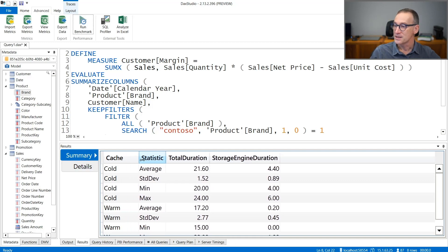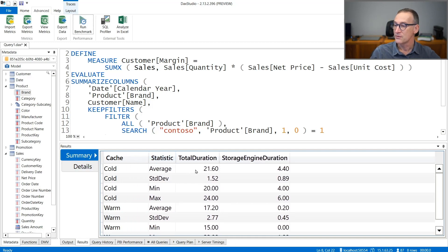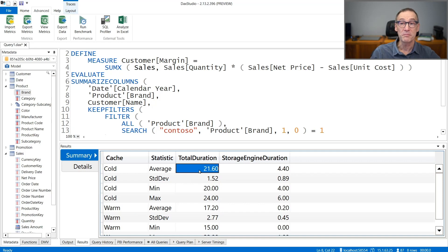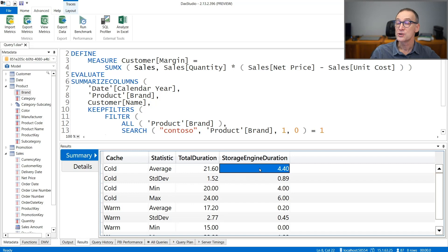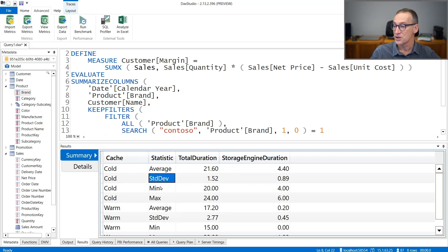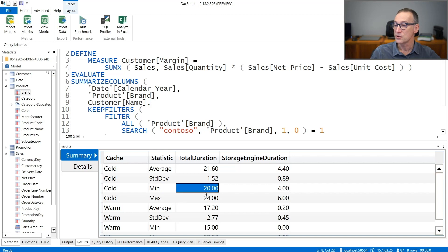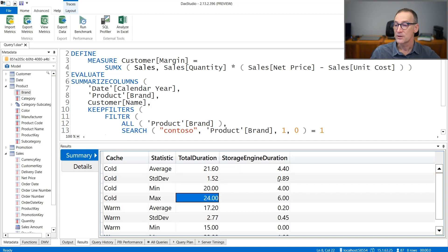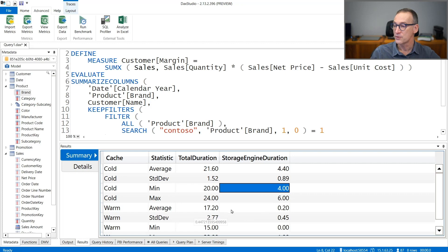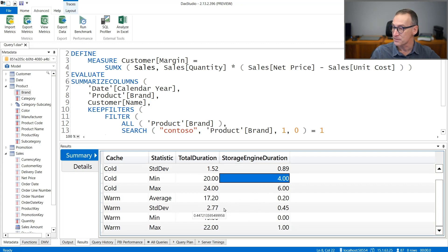In the summary, you have the average execution time. All the numbers are in milliseconds, in the total duration and the storage engine duration. For the average cold, the standard deviation, the minimum and the maximum. So it goes from 20 to 24 milliseconds, and there is a deviation of four milliseconds.